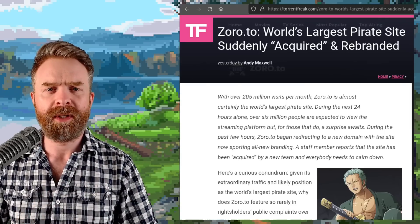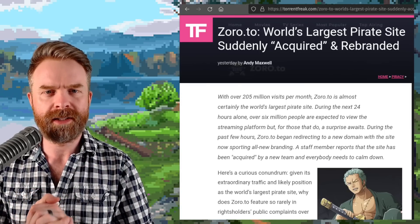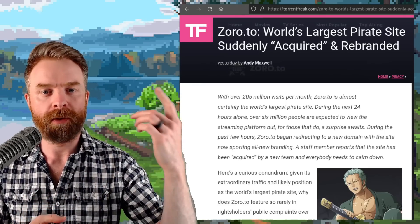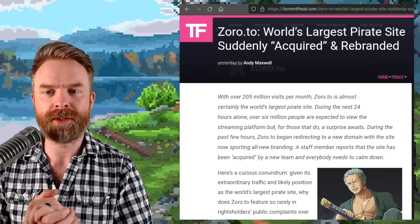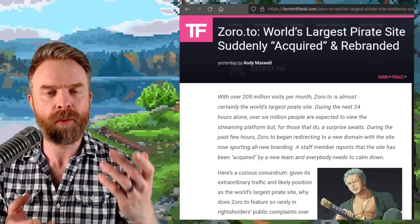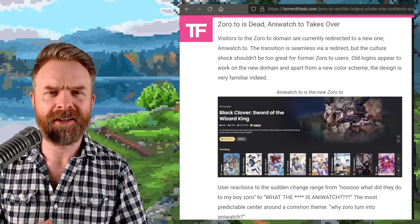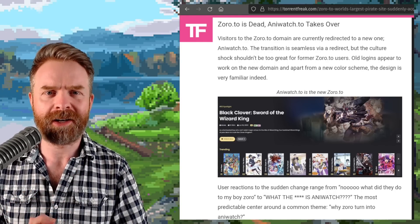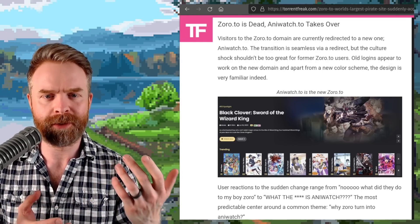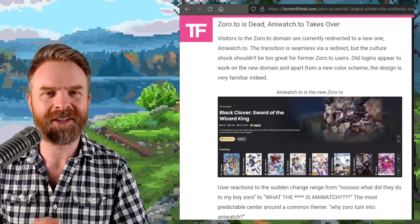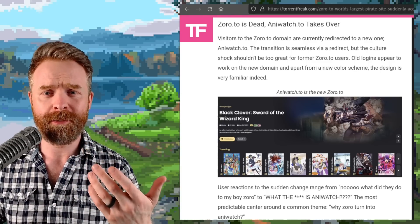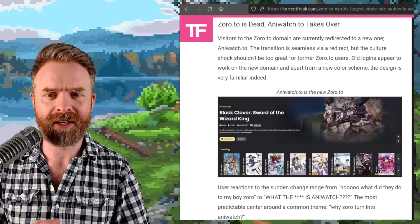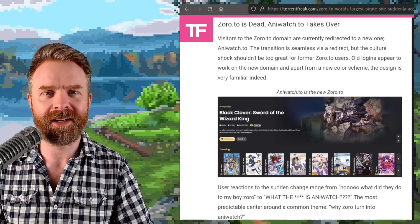And last up here, we're talking about Zorro.to. And apparently, according to Torrent Freak, the world's largest pirate site was suddenly acquired and rebranded. Honestly here, I don't know a whole lot about this acquisition and changing the name from Zorro.to to AnyWatch.to. I'm assuming though, it's probably going to change again as people try to take the site down.